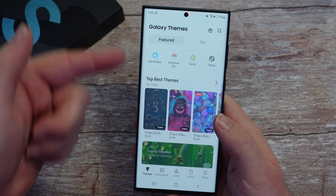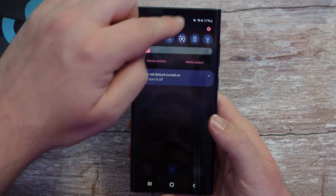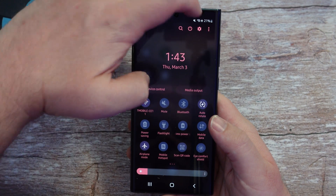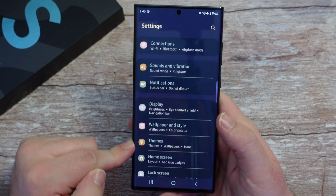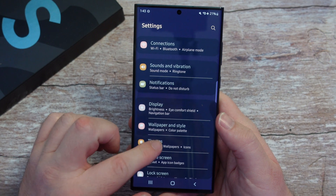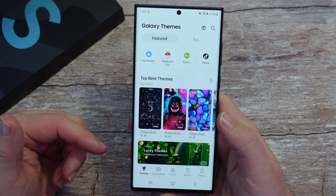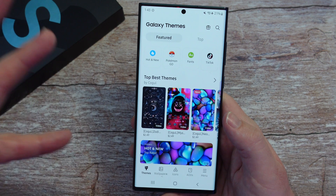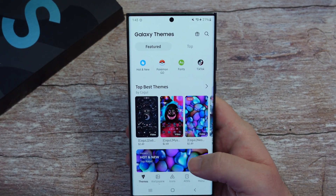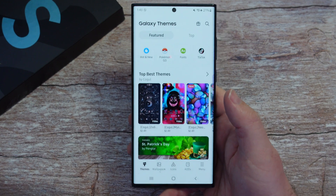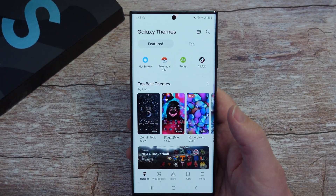Another way to get here: swipe down from the top, click the gear in the top right to go to Settings. Once you're in Settings, you're going to see Themes right there — tap on Themes and it brings you exactly to where you wanted to be. So you can use either method, but once you're in here it's really, really simple to go back and revert to your original theme, wallpaper, or whatever you're trying to do.